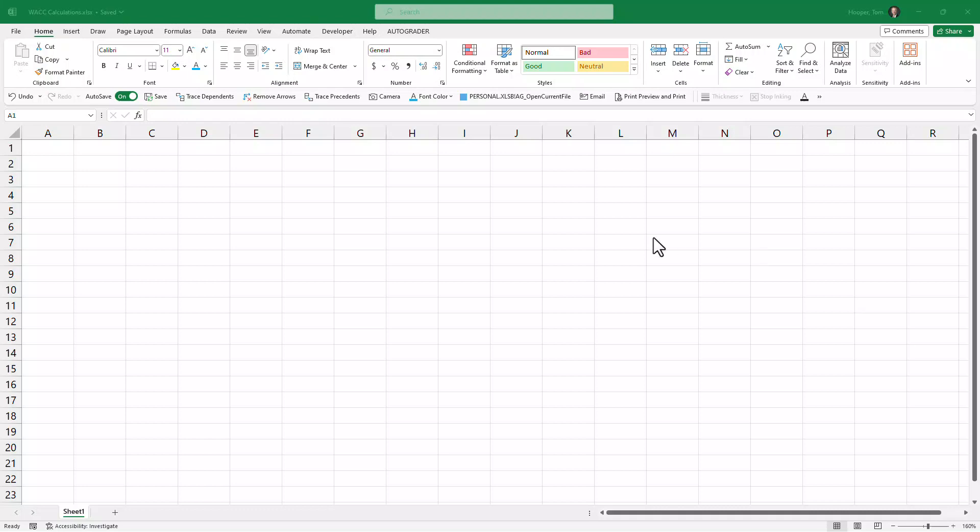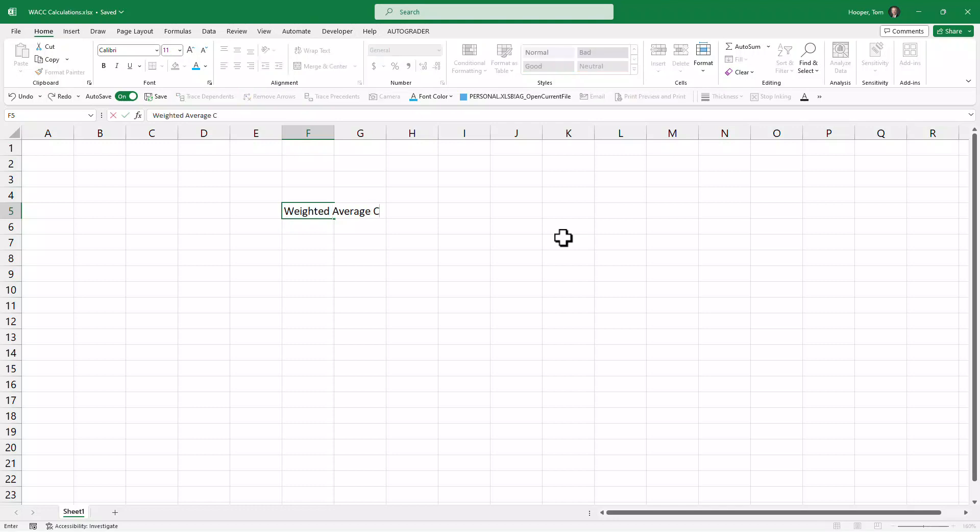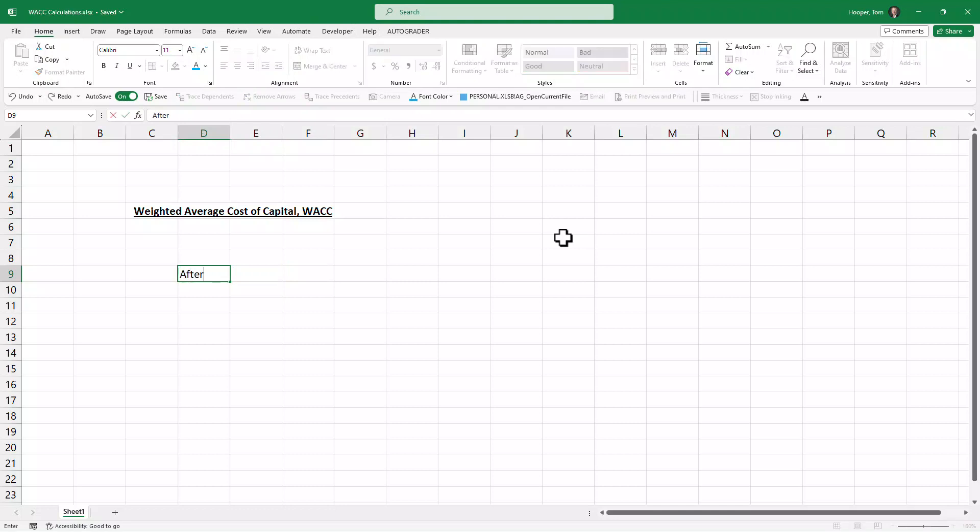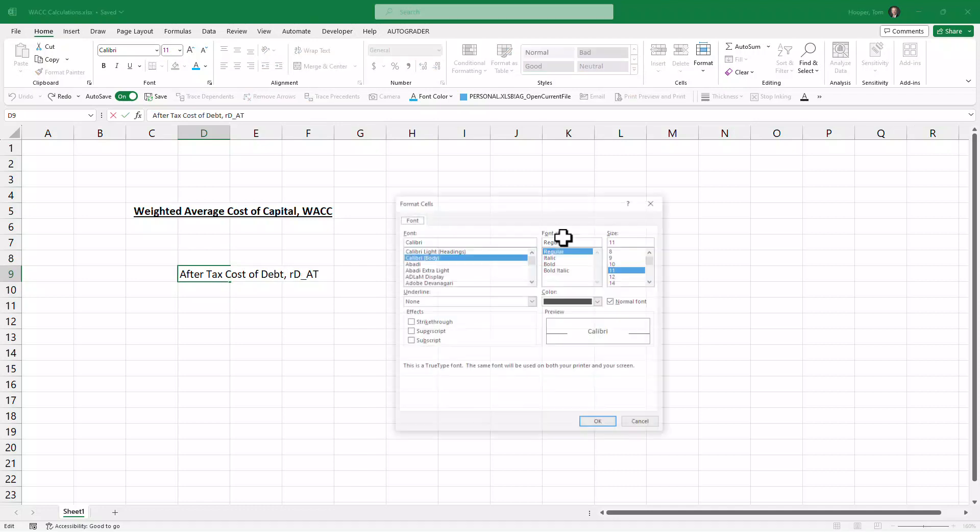Hi, in this video we're going to calculate the weighted average cost of capital, also known as WACC. To do that, we're going to need the after-tax cost of debt. This is the interest rate that it costs the company to finance with debt—they pay an interest rate but then get a tax break for it.